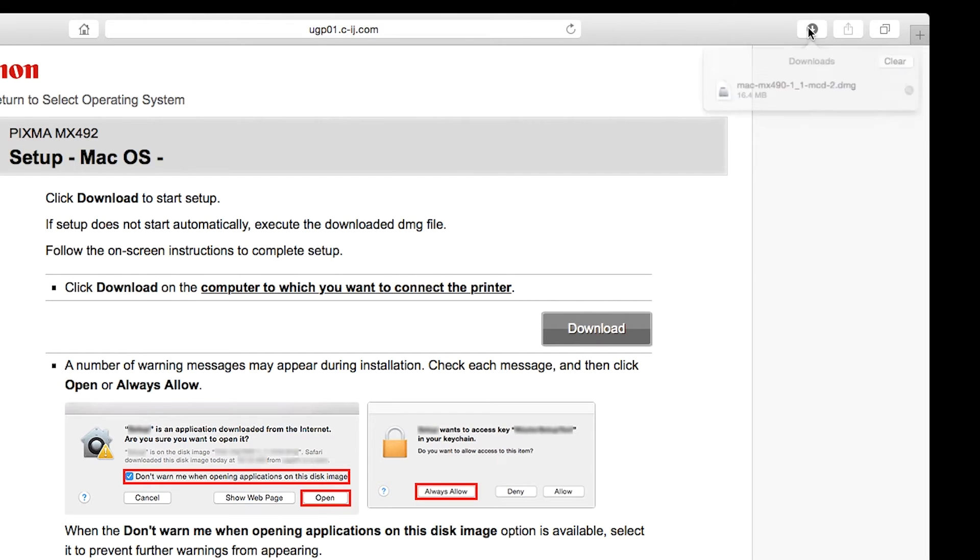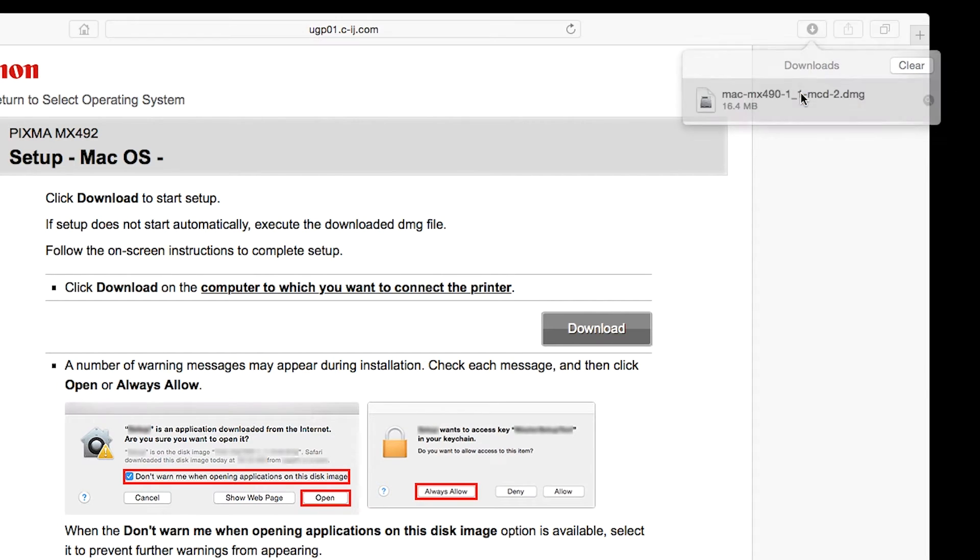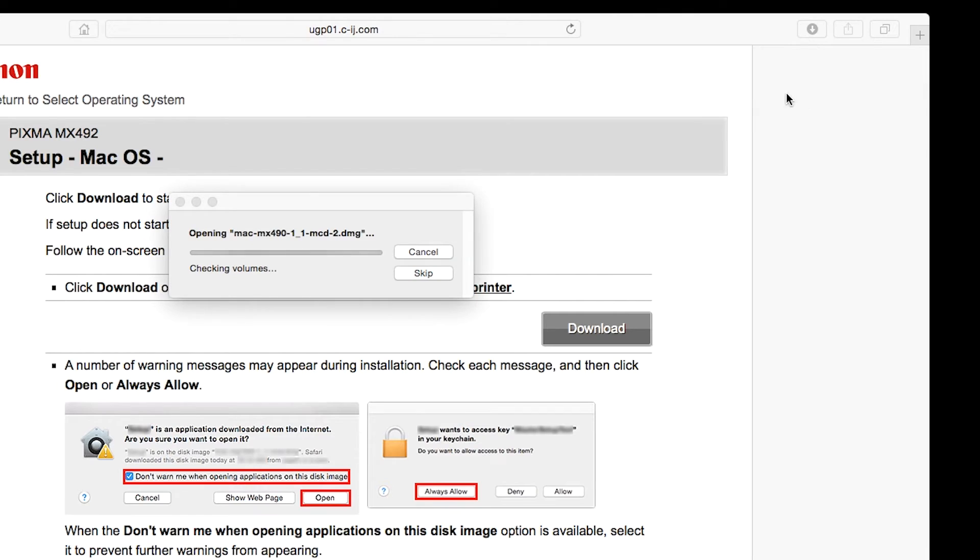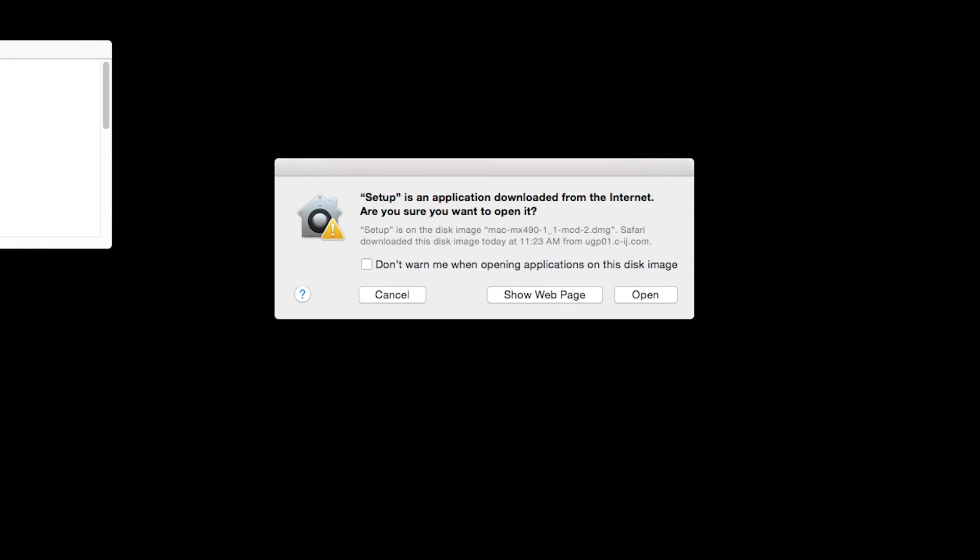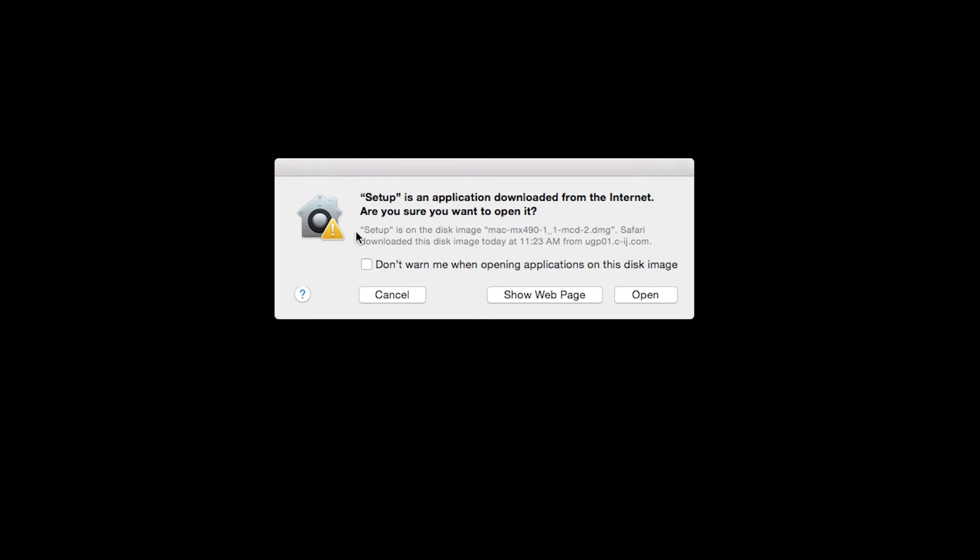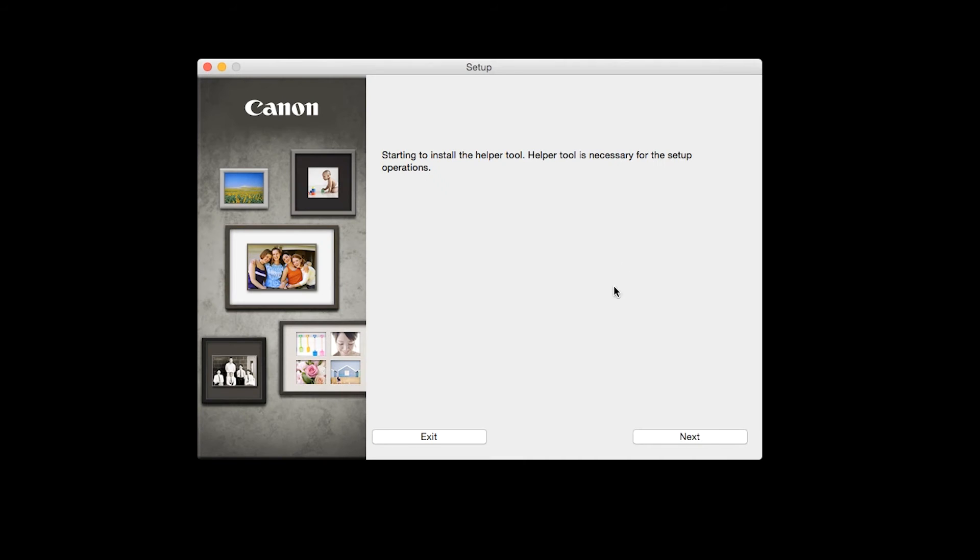Open the downloaded file on your Mac to get started. Click Open to start the installation process. Click Next.